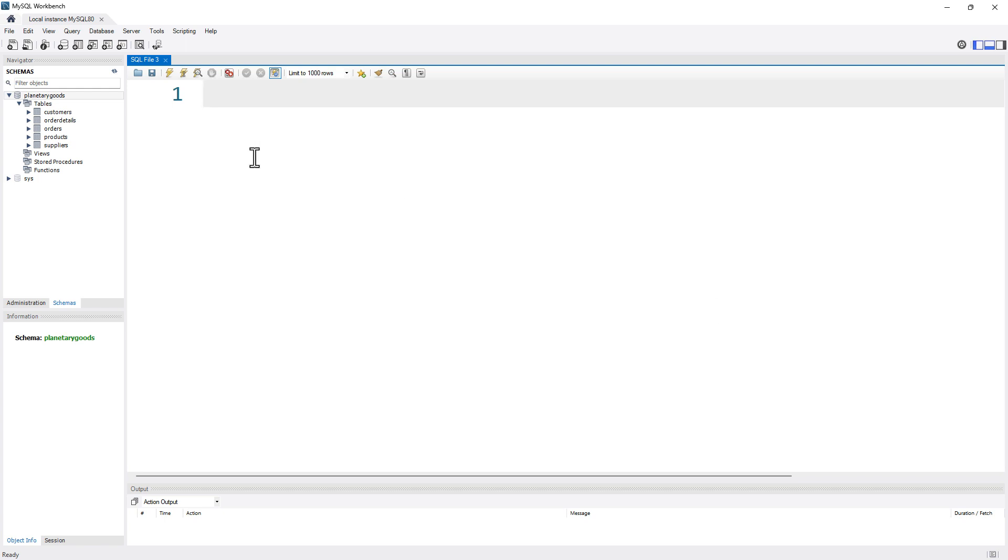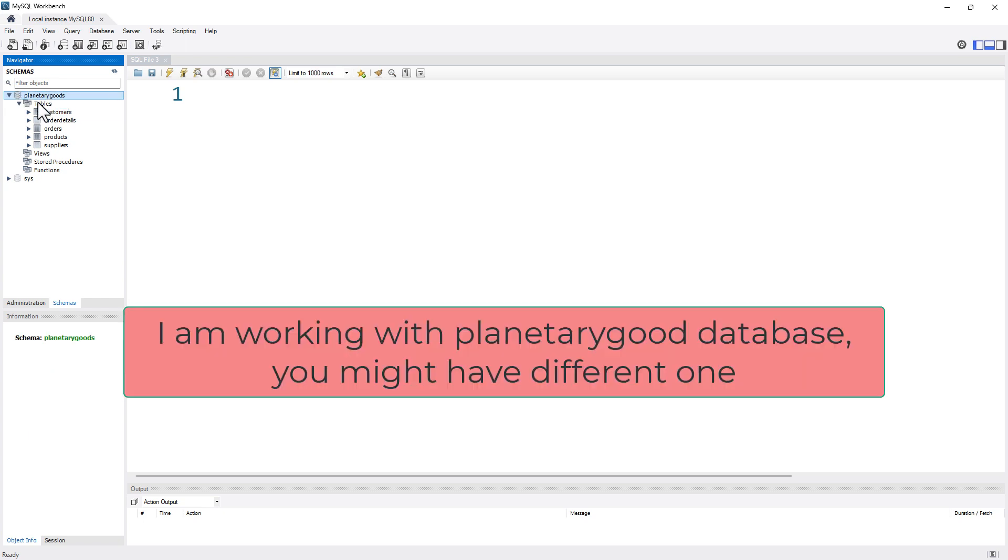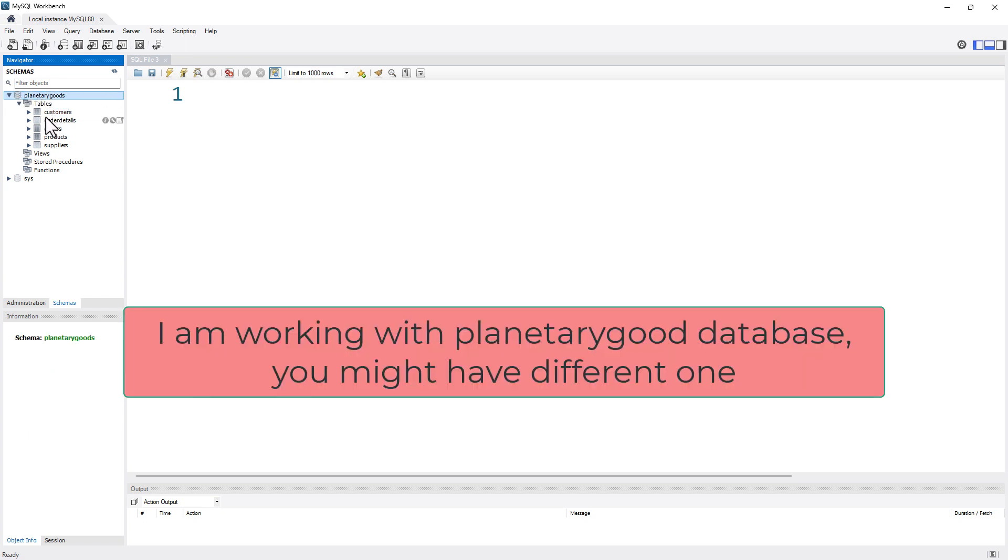If you have an entity defined in the database design, when you translate that design into a database, the entities are usually translated into tables. If you take a look at the Planetary Goods database, you have entities like customer, order details, orders, products, and suppliers.